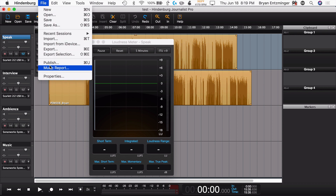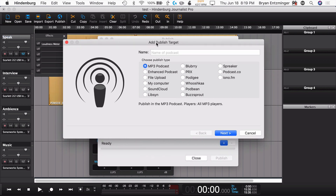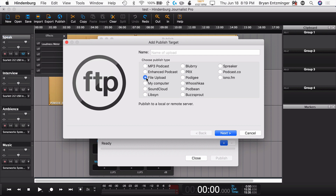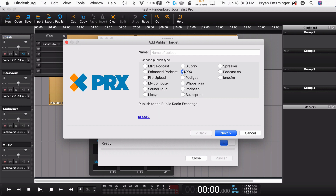Going to the publish section, you've got some additional options there as well. If you were adding a publishing target — this is sort of like a one-click export and upload all in one shot, it's a great thing. In Hindenburg Journalist, you get MP3, Enhanced podcast, Libsyn, Blueberry, Podigy, Wooshka, and a lot of those. But in Hindenburg Journalist Pro, you also get File Upload, which is an FTP format, you can save it to a location on your computer, and you get PRX. So if you needed to be able to send it to the Public Radio Exchange, you get that option.